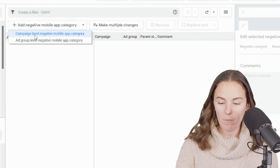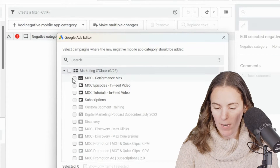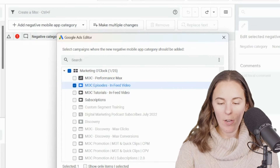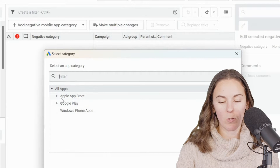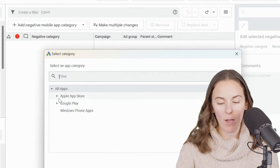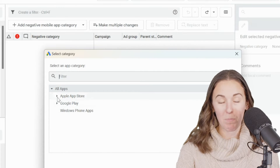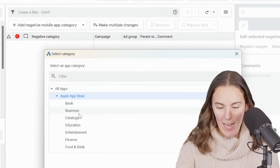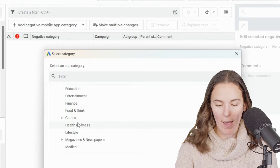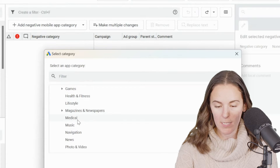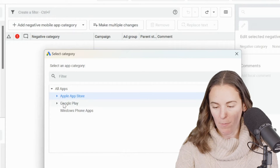I want to do it at the campaign level. Select the campaign you want to apply it to — I'm going to select this video campaign. Here you can select negative categories for different types of phones: Apple App Store, Google Play, or Windows Phone. If you click through, you can exclude apps based on category. Personally, I want to turn them all off, but you might just want to turn off games or something relevant to your business. If you want to exclude them all, just hold down Control, click all of these, and press OK.